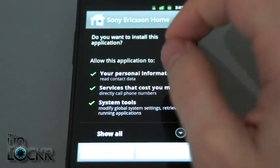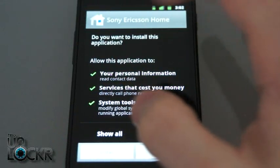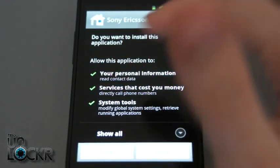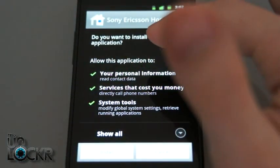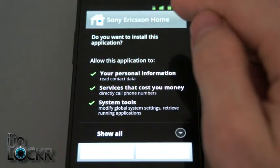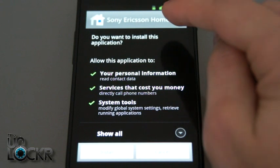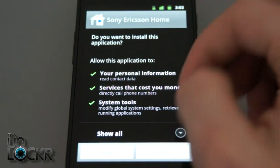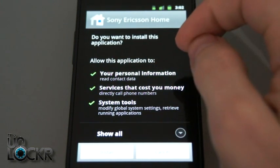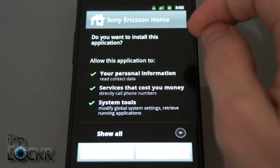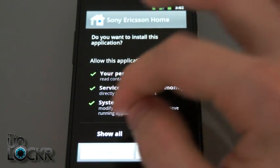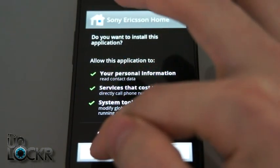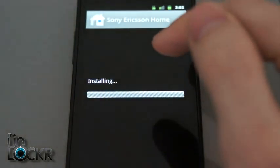At this point, it might pop up and say that you need to change some settings, just click OK or whatever the button is. Then check unknown sources on, so this way you can install this since it's not from the market. Then hit back, it'll bring it back to this. Then we're going to hit install.